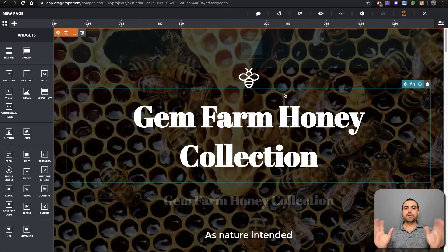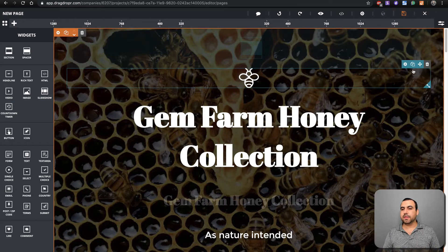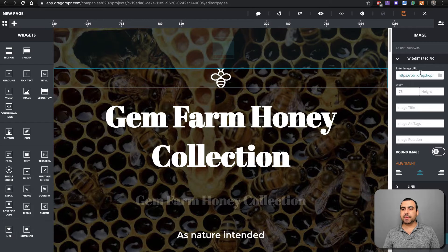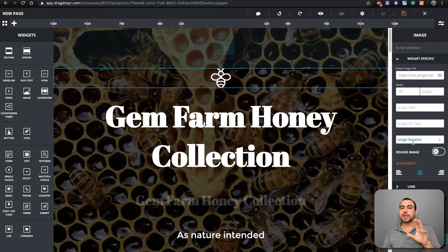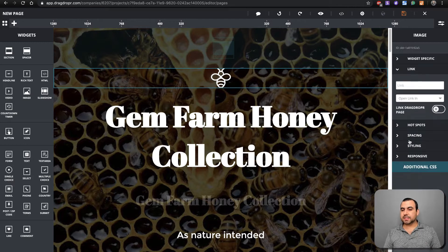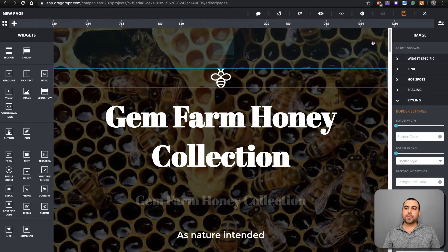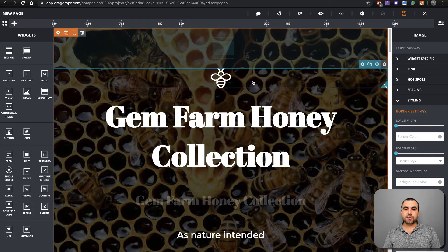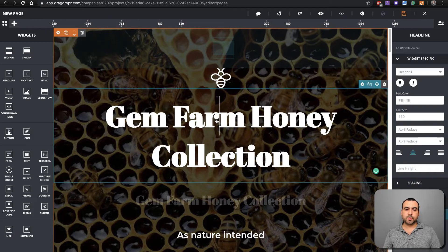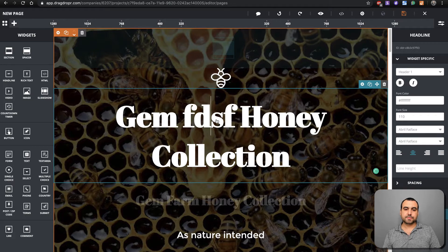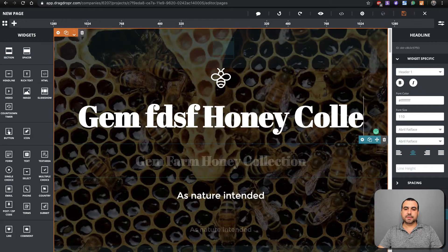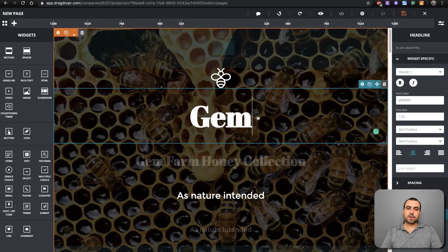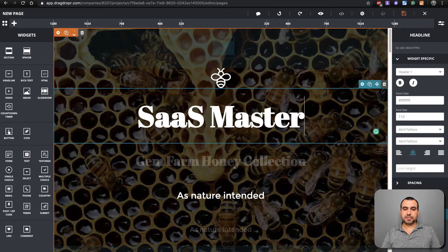Once we've loaded a template, it's time to start customizing. We can edit all this. Just hover over it and change the image URL, title, image alt tags. If you want to do a good job with SEO, please put some alt tags. Trust me. You can use links, hotspots, spacing, styling, responsiveness. There's so many things you can do. Even if you hover over like this one, we can edit right from here. Let's put Sass Master right here. This is going to be the title.